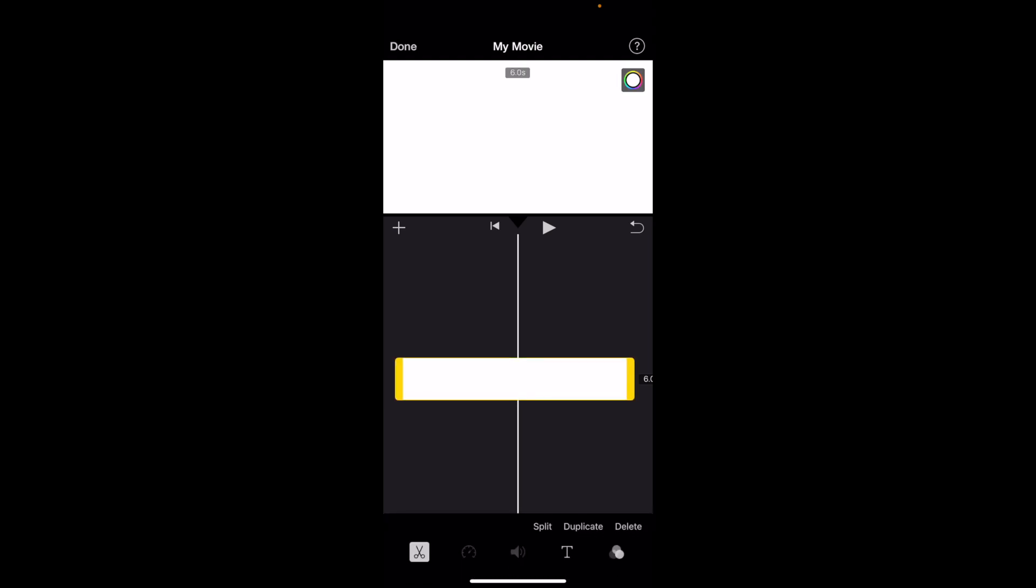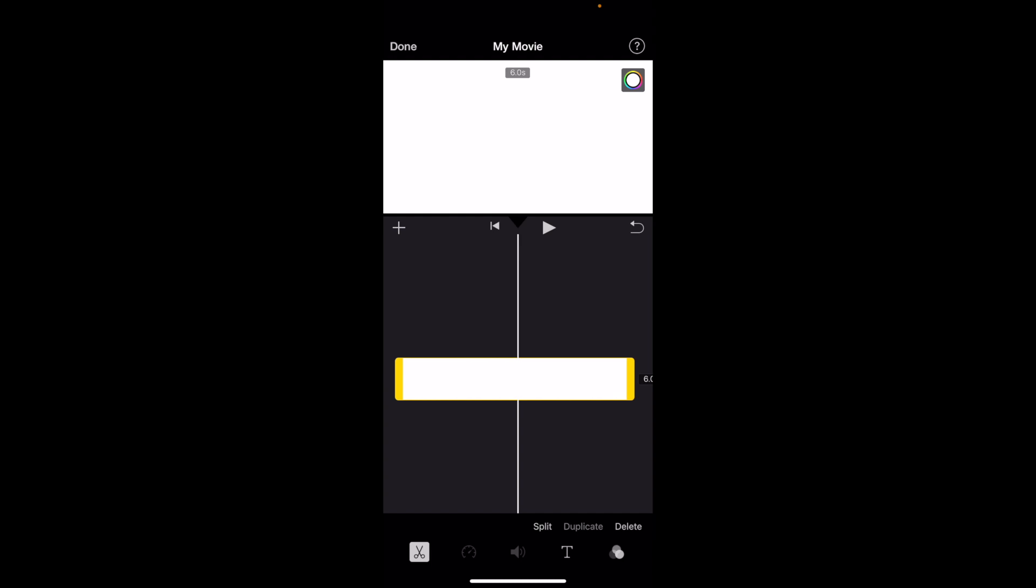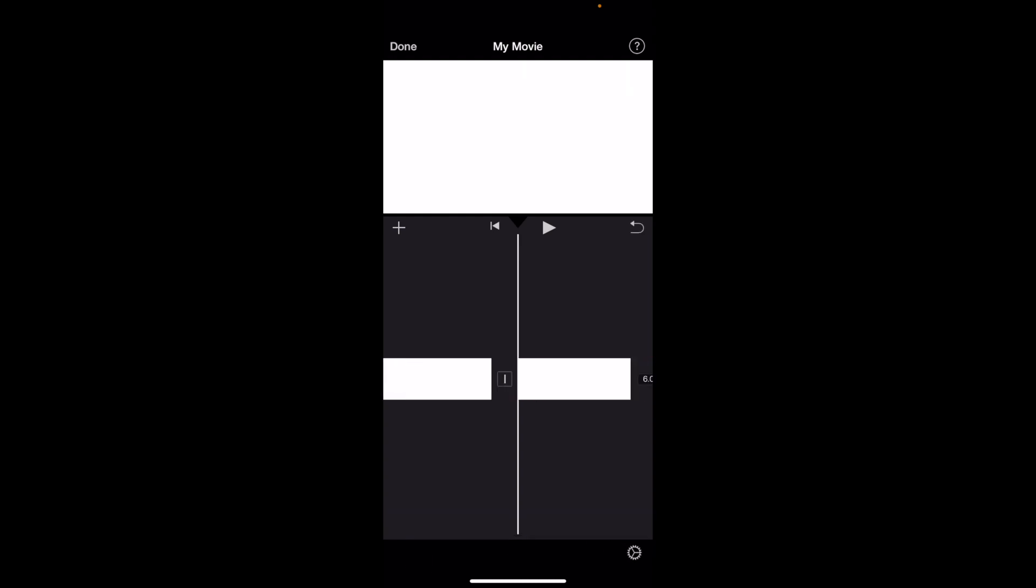Now at the bottom here, as you can tell, the scissor icon is selected. So let's say for example you have the text icon selected. Go to the bottom left and press on the scissor icon. There's three different options here. There's split, duplicate, and delete. Simply just press on split and there you go.